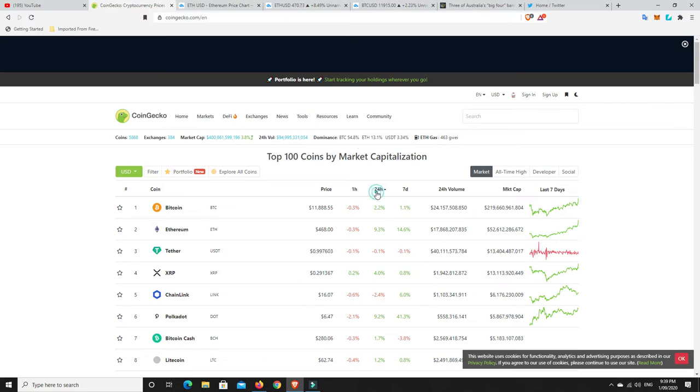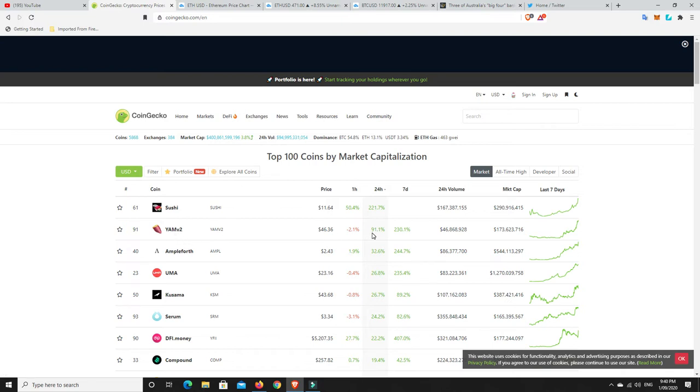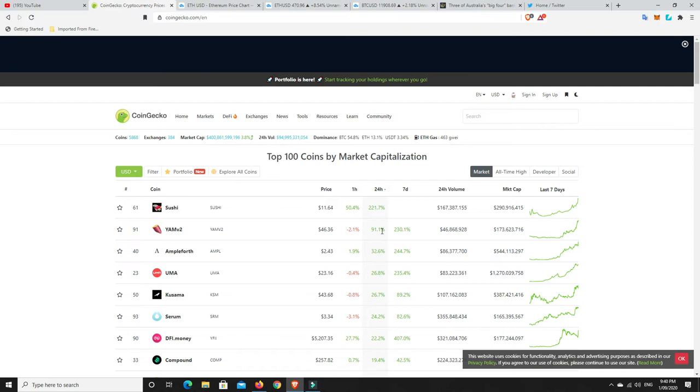Now let's quickly go over here and have a look at some of the movers. Sushi, I don't know a whole lot about it but it's another yield farming kind of project. Like Yam, this is version 2 and look at the moves that they've made. Sushi's up 200% in 24 hours and 50% just in the last hour. And Yam version 2, 230% in 7 days and now 91% in the last 24 hours.